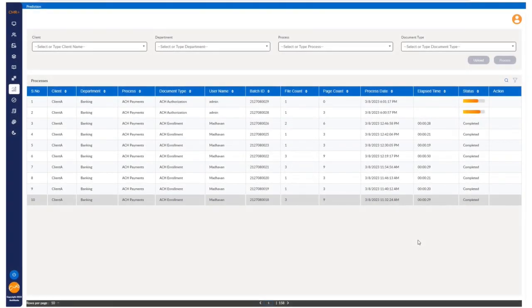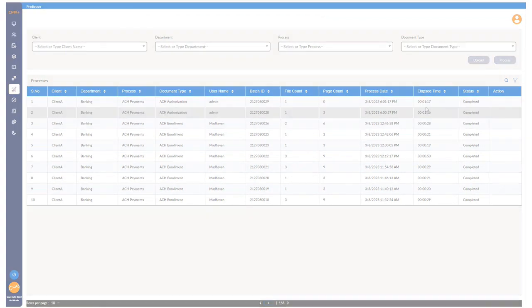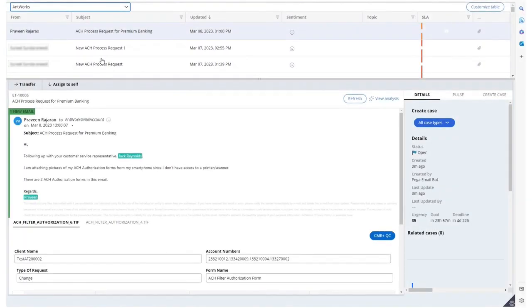Now let's go to CMR Plus. We see these two documents are being processed, after which a push notification would be sent to Pega saying that these attachments are ready to be shown in Pega's email admin screen.